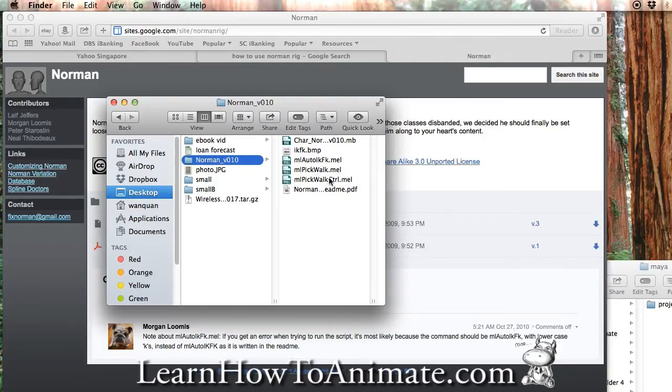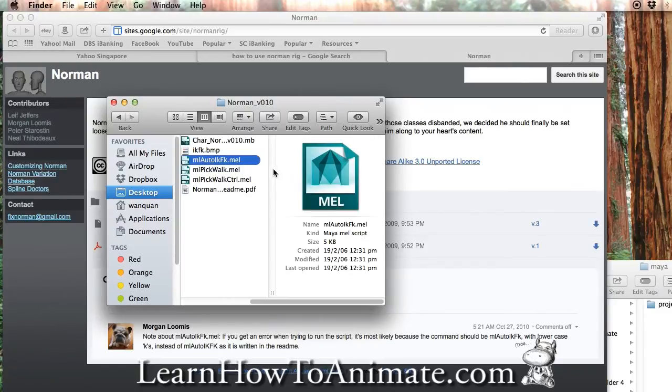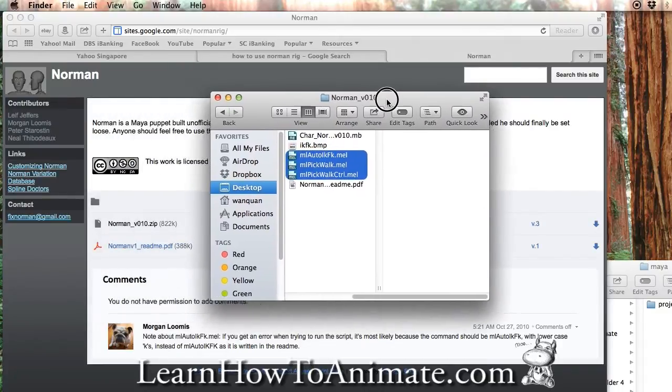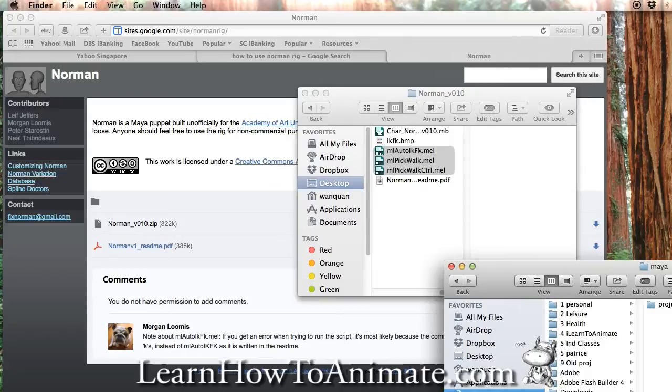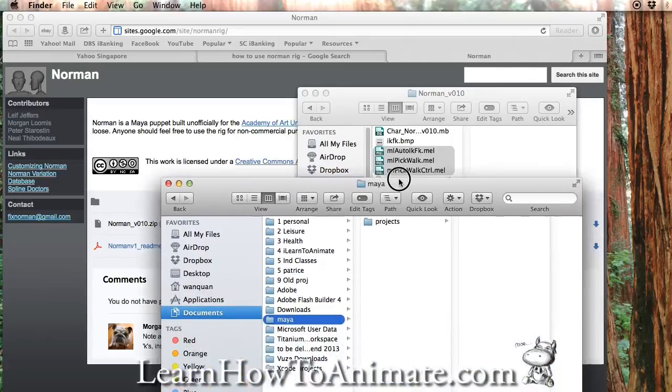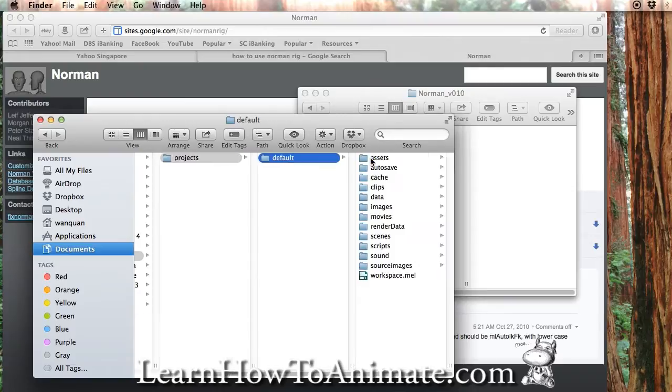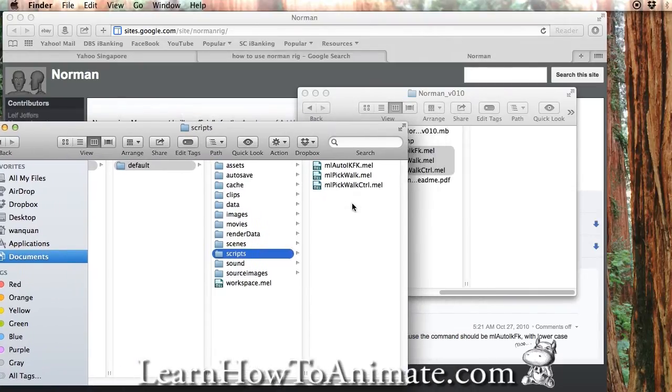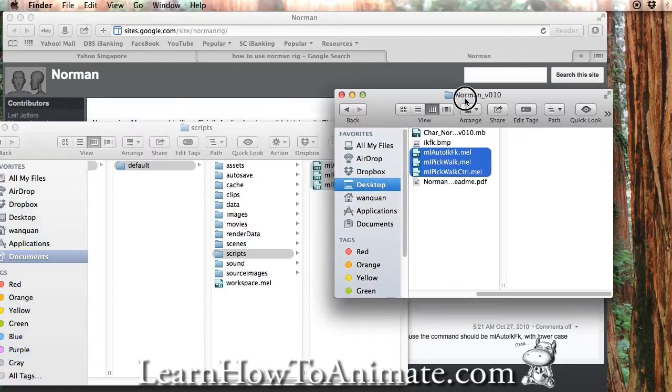The script, when you need to run it, it's best to just shut it and do it. So what you got to do is first, you got to copy all this mail script into your Maya project folder. Where can you find your Maya project folder? It is normally under document, Maya, projects, default, scripts, and here we go. So you copy them over here.